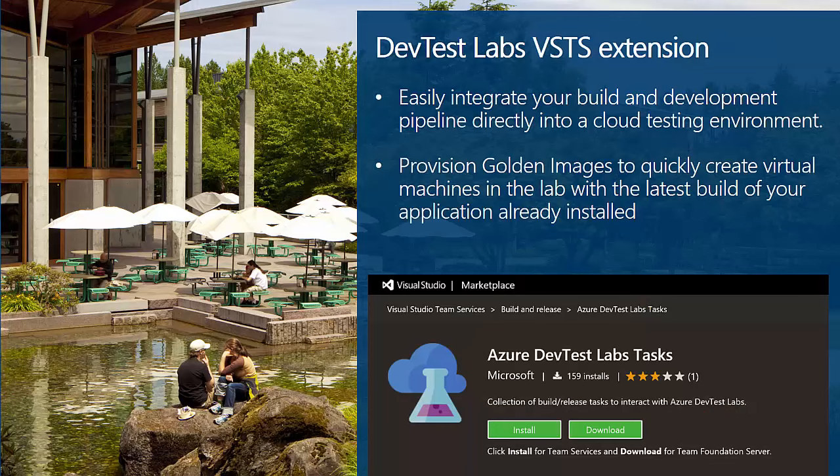Also this month, Visual Studio Team Services gets the general release of the DevTestLab extension, allowing you to easily integrate your build and development pipeline directly into your cloud testing environments. The extension allows you to provision golden images to quickly create virtual machines in the lab with the latest build of your applications already installed, saving time during redeployment and allowing you to quickly get started with testing before migrating to production.